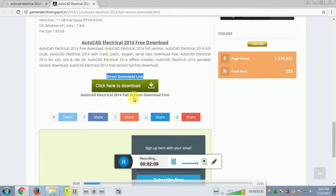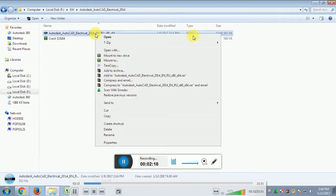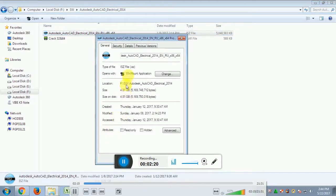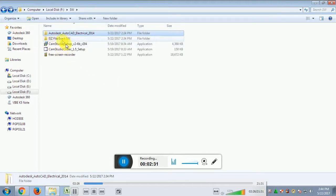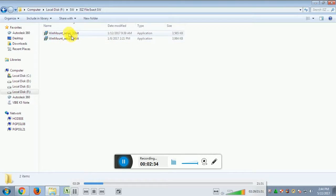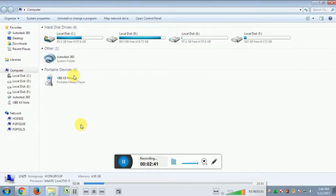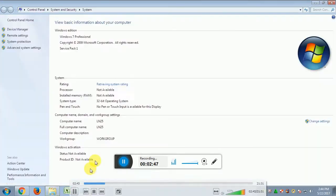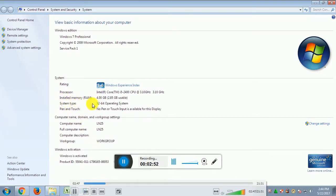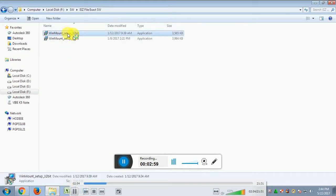After downloading, you will have the AutoCAD file in IES Z file format. To open this file format, you need 7-Zip or a similar software. You need to check whether your system is 32-bit or 64-bit. Go to Computer Properties — the system type shown is 32-bit operating system. So we will use the 32-bit setup to install.